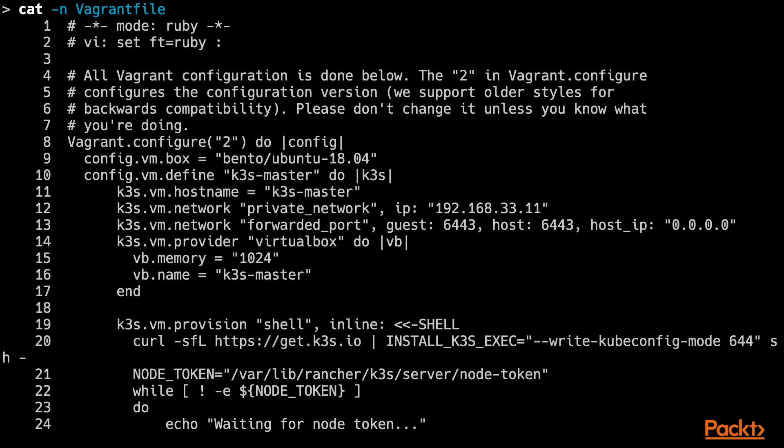Bootstrapping the VM and provisioning K3S in it will take some time the first time. So let's run the command and wait until it finishes.